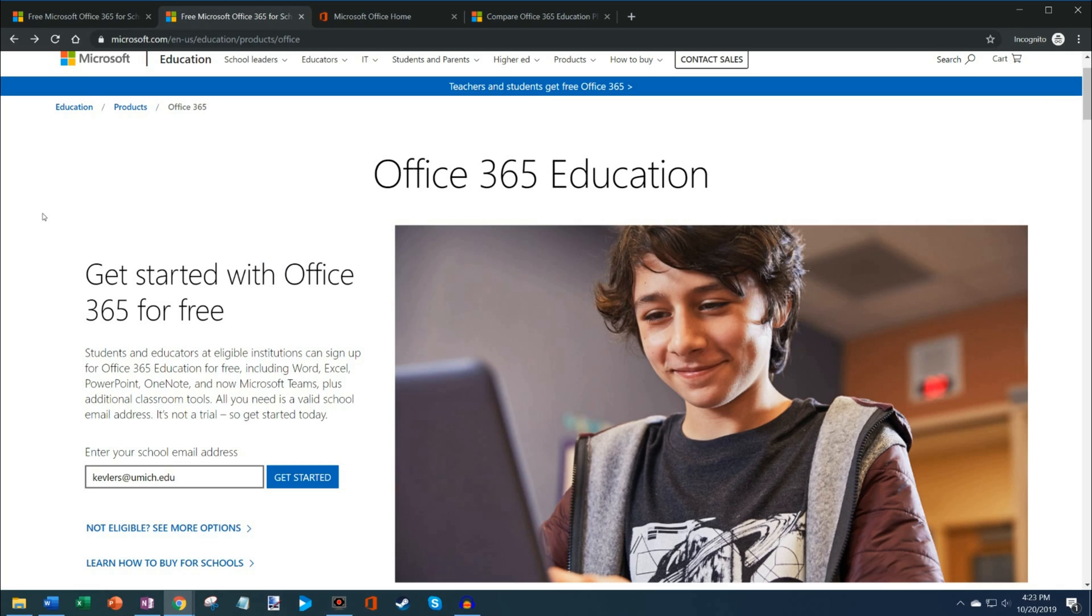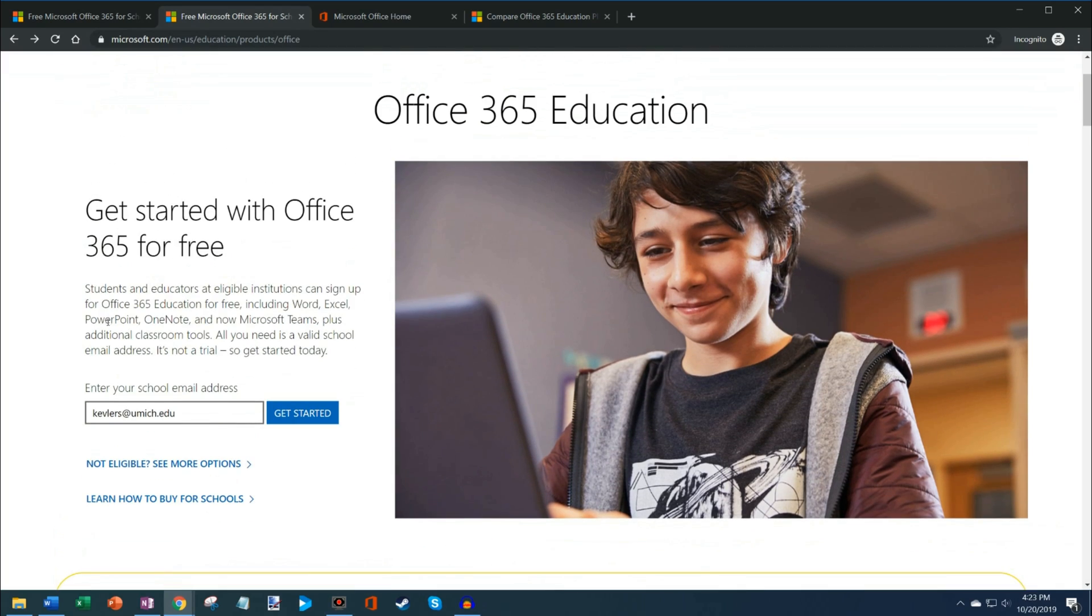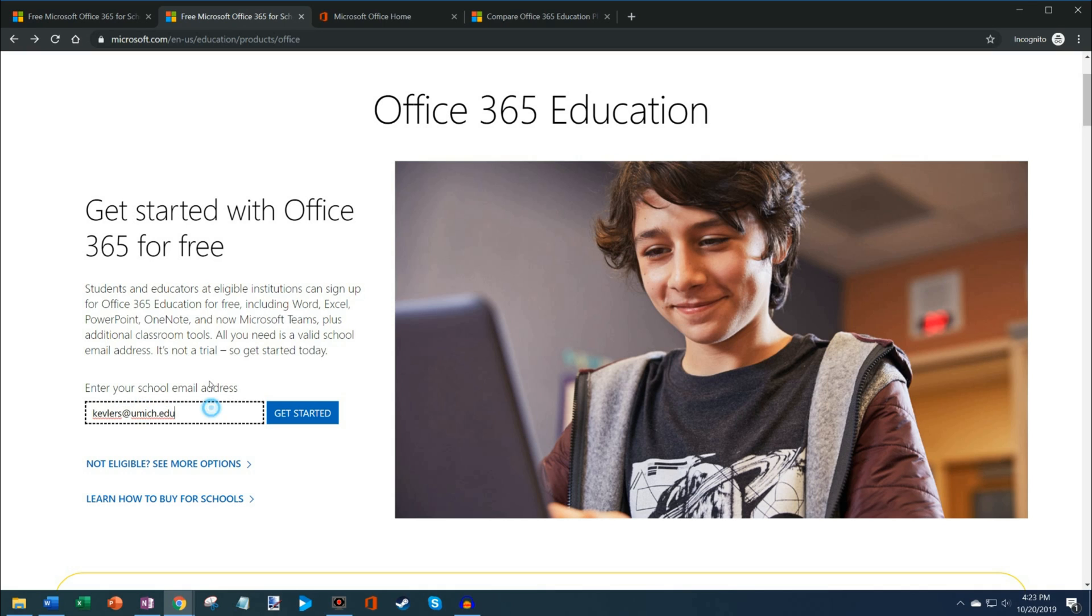It says get started with Office 365 for free. What they want you to do is if your institution is part of this program, you enter your school email address. Here I have my college email address at University of Michigan and I simply click on get started.